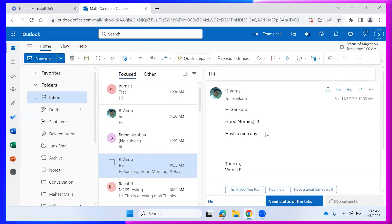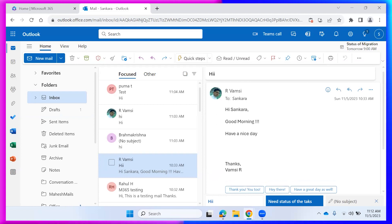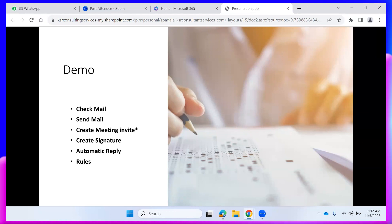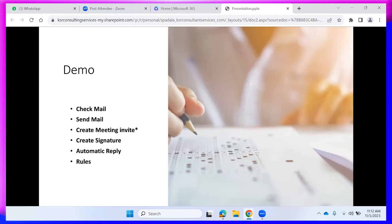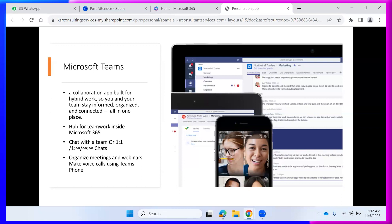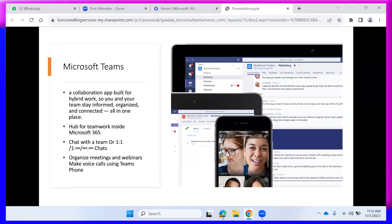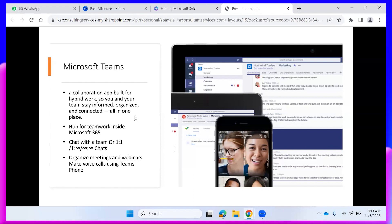That covers the Outlook topics: checking mails, sending mails, creating meeting invites, signature, automatic replies, and rules. If you have any questions, you can raise them. Now we move from Outlook — which was specifically about sending and receiving mails — to Microsoft Teams.